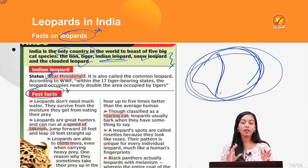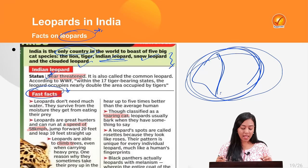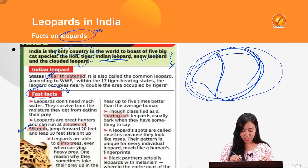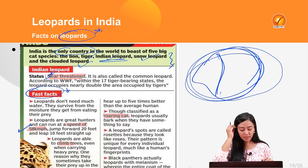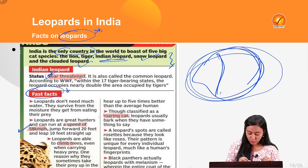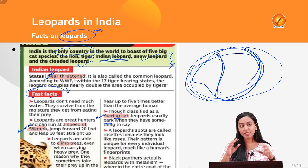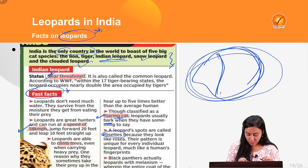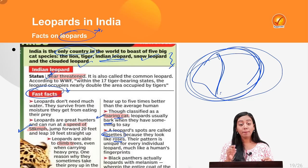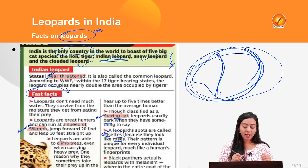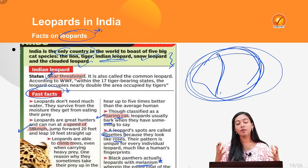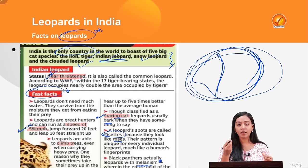Indian leopards can survive in very adverse conditions — they do not require much water, can climb trees, and can reach speeds up to 60 kmph. Although classified as roaring cats, leopards usually bark. Their spots are known as 'rosettes' because they look like roses, unlike the solid spots of cheetahs. Black panthers are simply leopards with melanism — a condition where the entire coat becomes heavily pigmented with melanin.